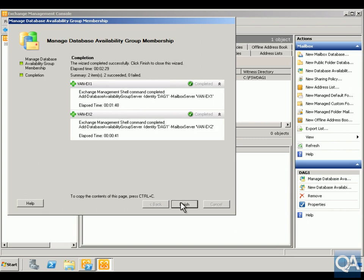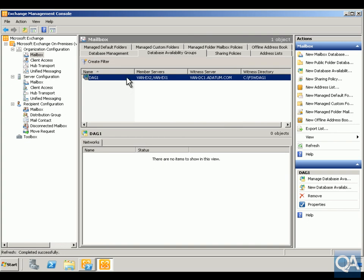As you can see, group membership is now built, so click Finish. This is up and running. Now the next thing we want to do is set up our database to be replicated.